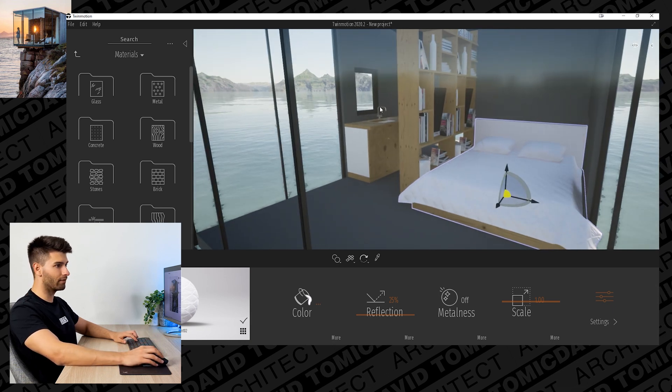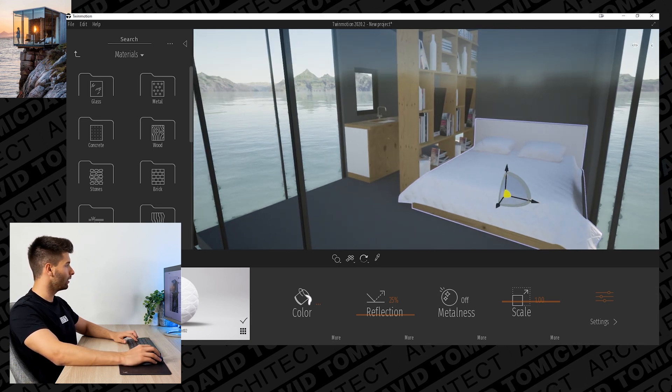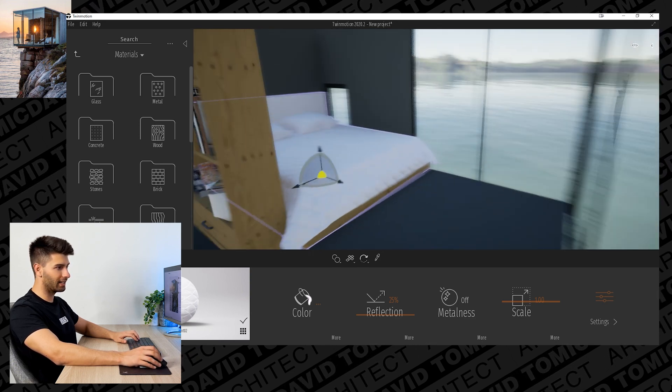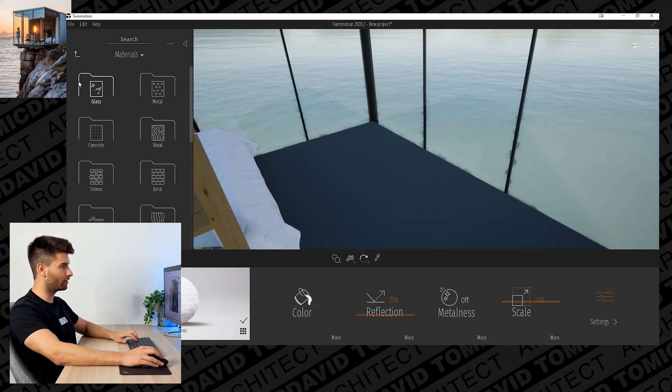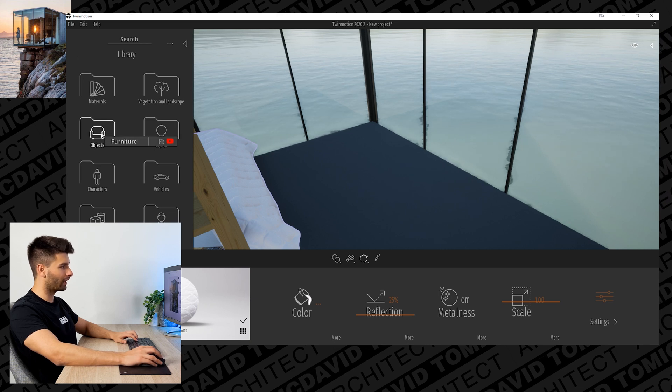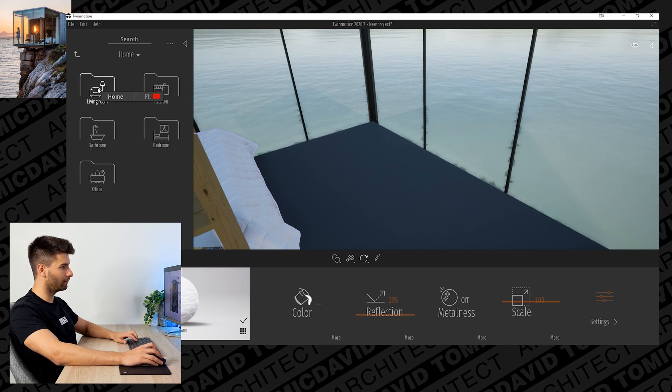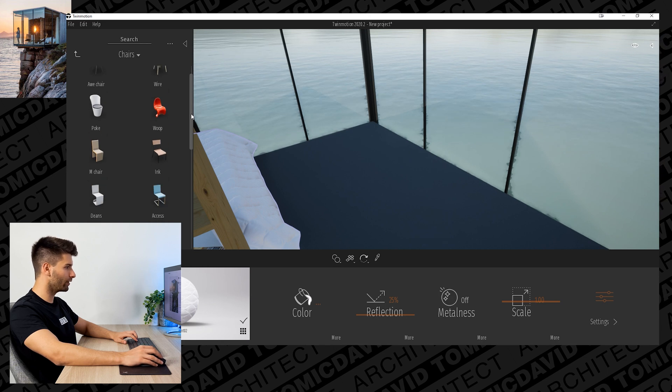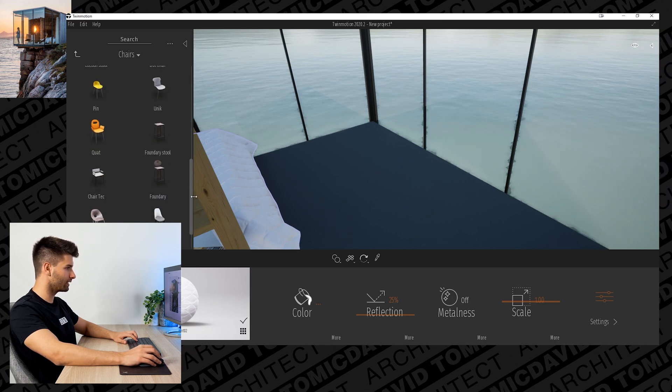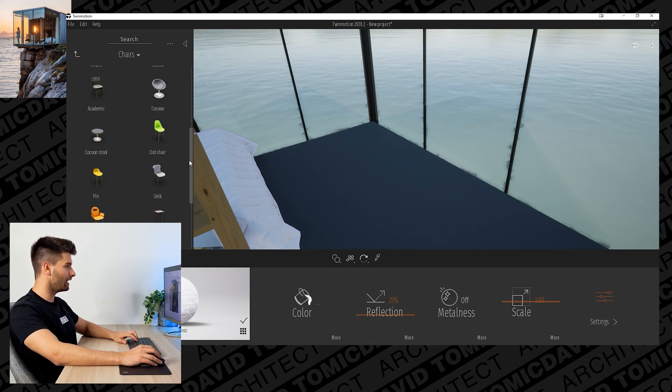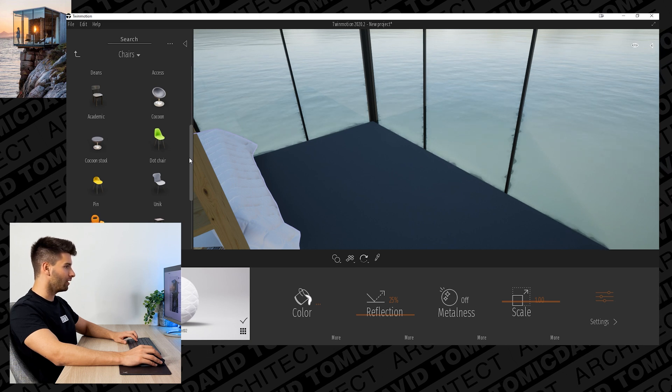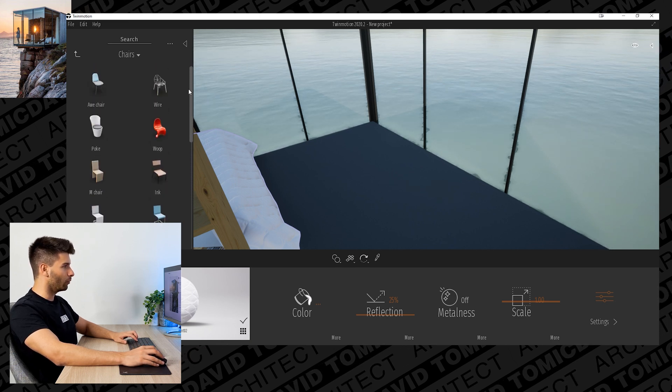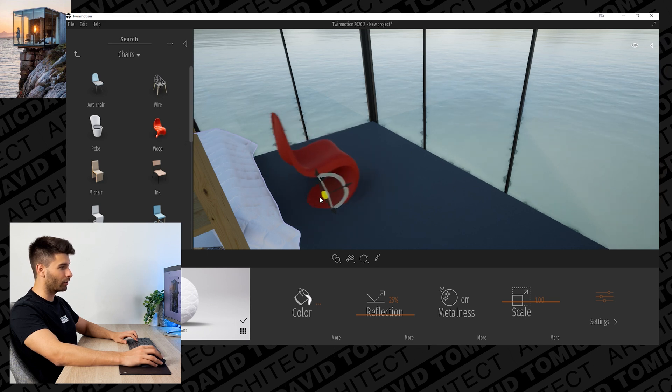Pretty quickly we're starting to replicate that image. We have the shelves, we have the bedding, we just don't have the chairs. I don't think Twinmotion has any chairs even close to that, so if we go all the way back out, objects, home, living room, chairs, we can have a look at what Twinmotion has. Again, it definitely doesn't have anything similar.